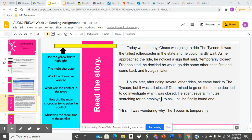As he approached the ride, he noticed a sign that said: temporarily closed. Disappointed, he decided he would go ride some other rides first and come back and try again later.